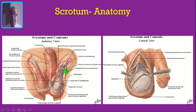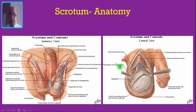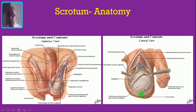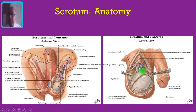Here we are seeing the anatomy of the scrotum, both the anterior and the lateral view. This is the testis. Just above the testis, you are seeing the epididymis. And this is the spermatic cord along with the pampiniform plexus of veins. Here also you are seeing the testis, the epididymis, and the spermatic cord along with the pampiniform plexus of veins.